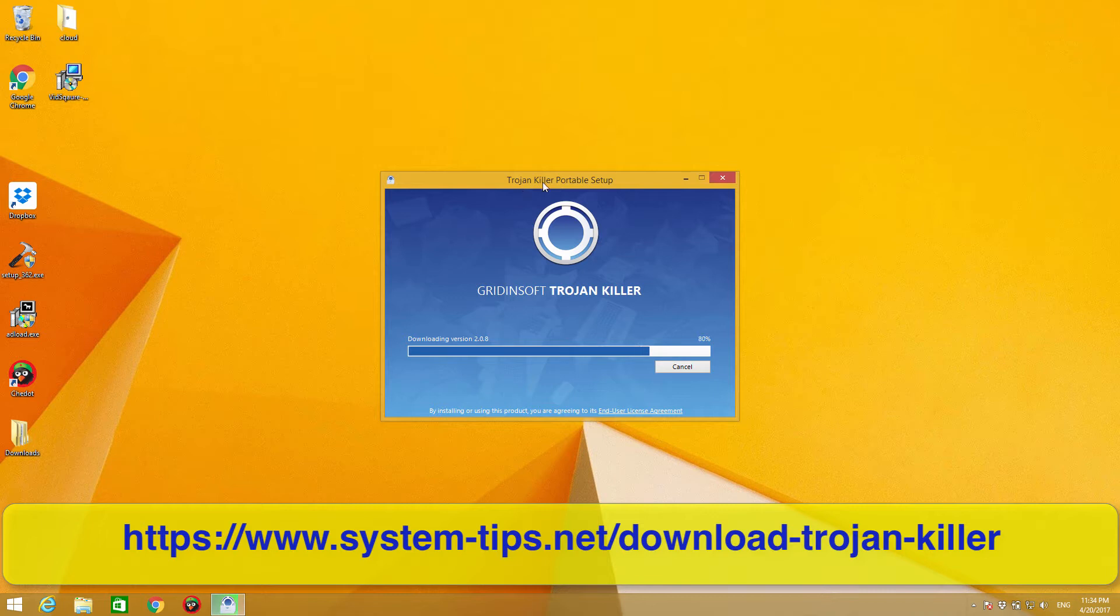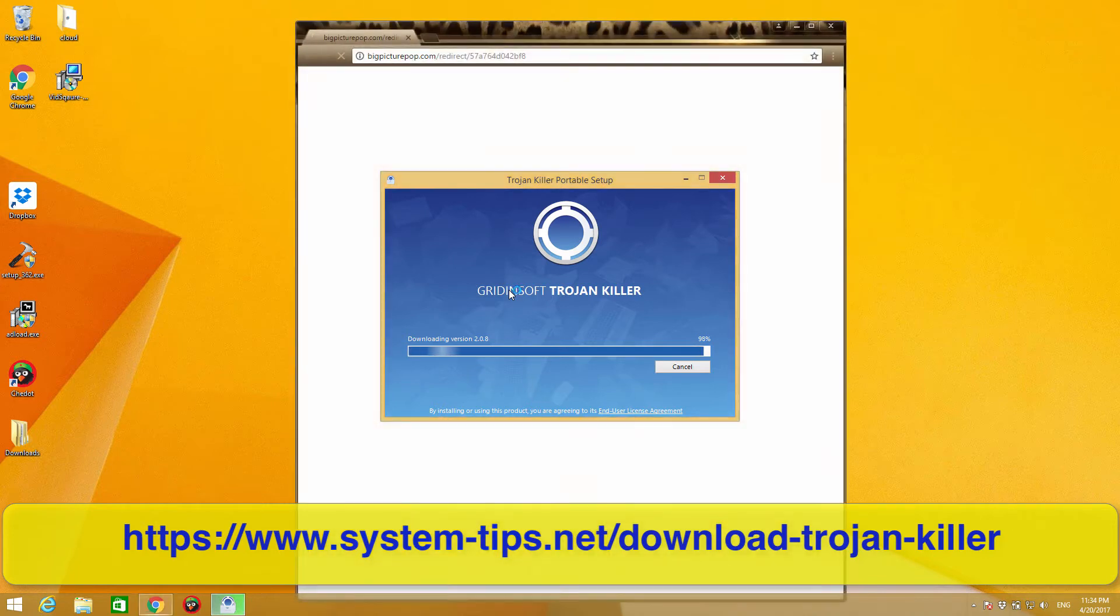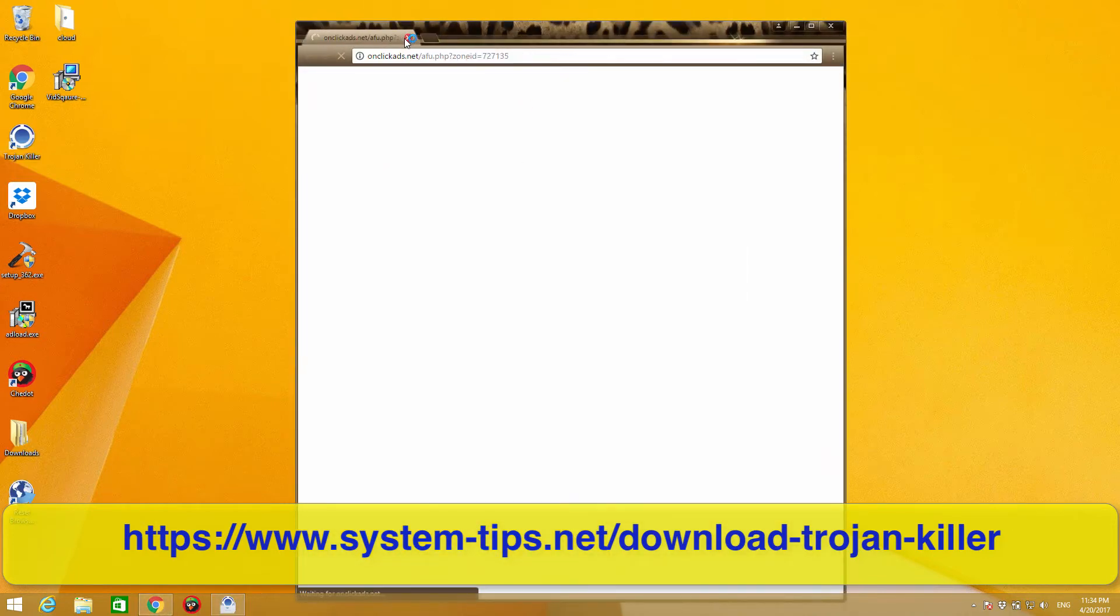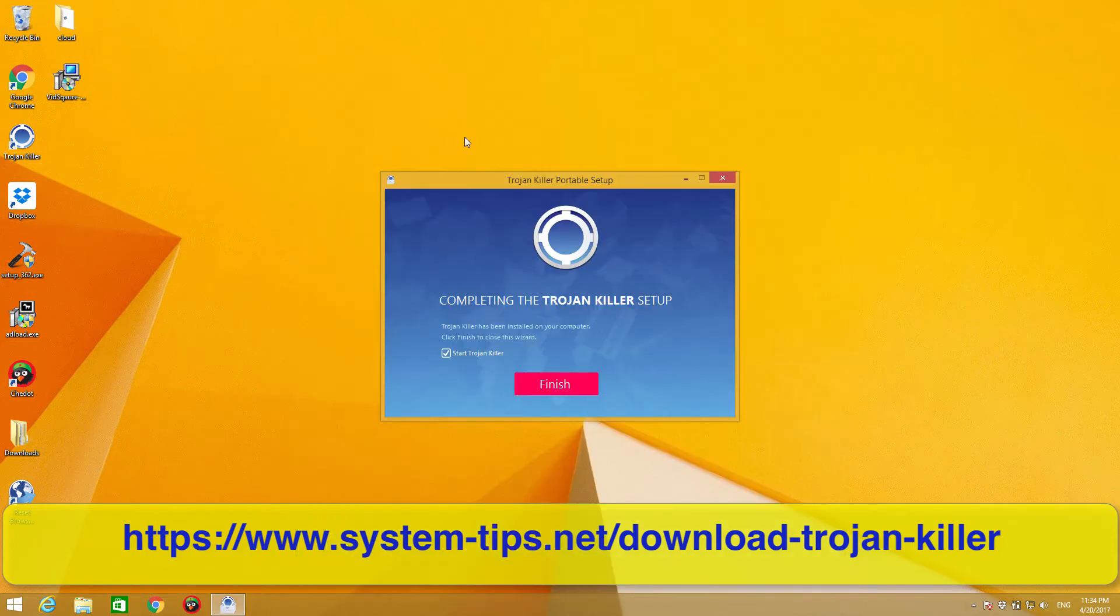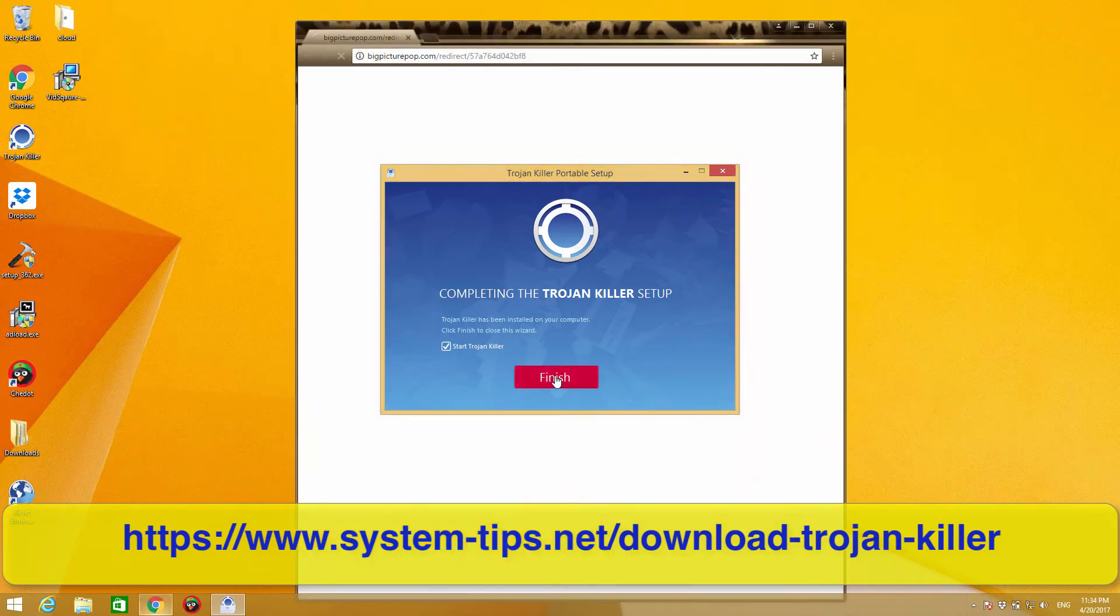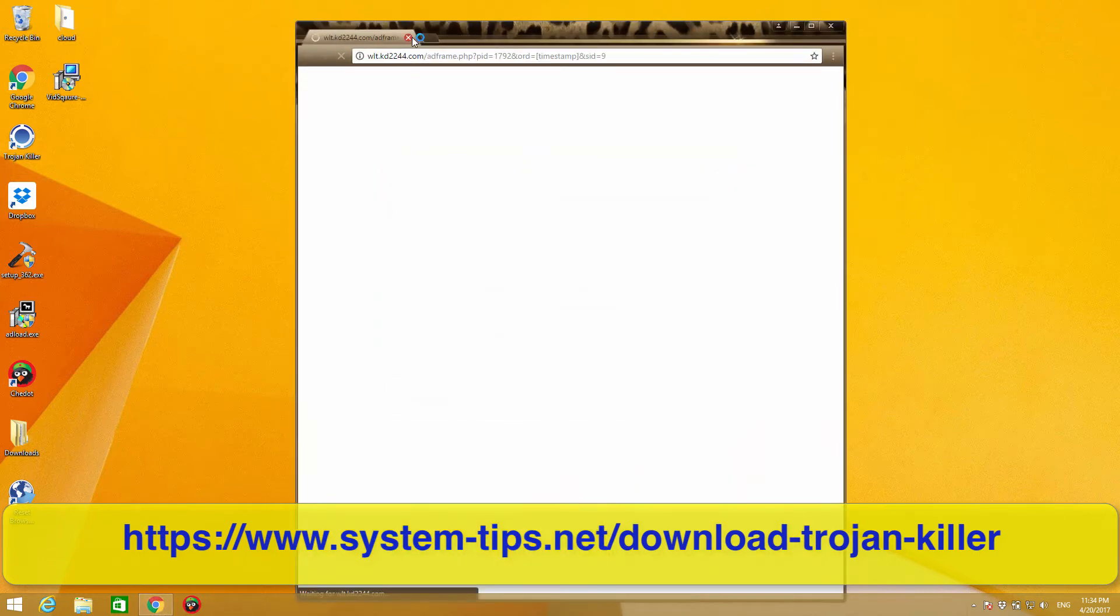So hopefully this Trojan Killer portable by Gridinsoft will do something to clean my computer and to block these annoying pop-up windows that keep distracting my attention. Once the downloading is over, we'll click on Finish to complete the setup.